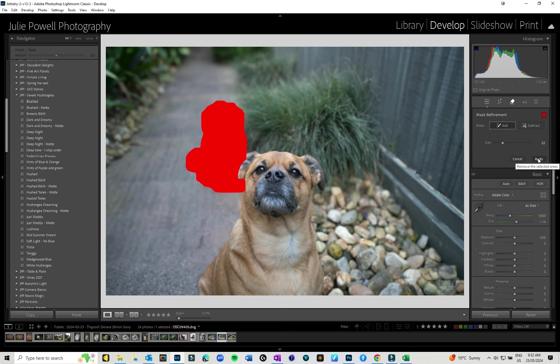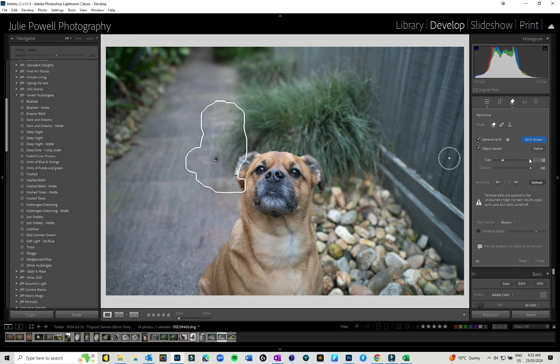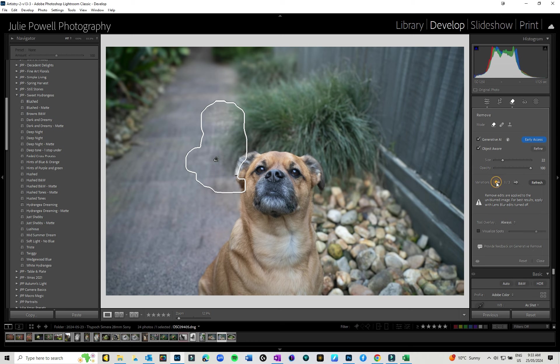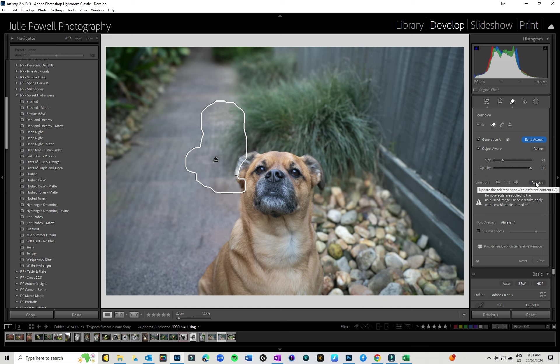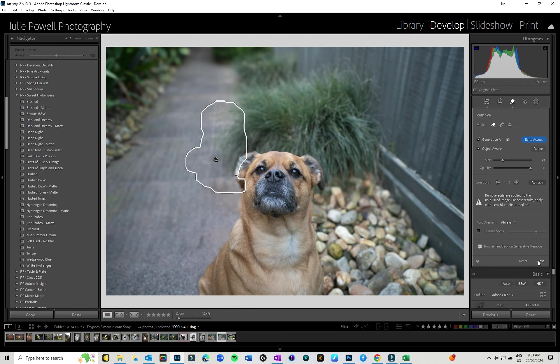And I'm going to just hit Apply. Give it a second and she's gone. Now if you want to, you will get given three variations, so you can click through and see if any of the other variants are any better. I actually think that one did a better job with his ear and the plant, so I'm going to leave it there. But if you're not happy with all of those, you can hit Refresh and do it again. So let's just have a little look at the before and after. So that's where I've got my pup in there and that's with her gone. So it did a pretty good job on that and that's pretty cool. So I'm just going to hit Close on that and I think I'm pretty happy with that.